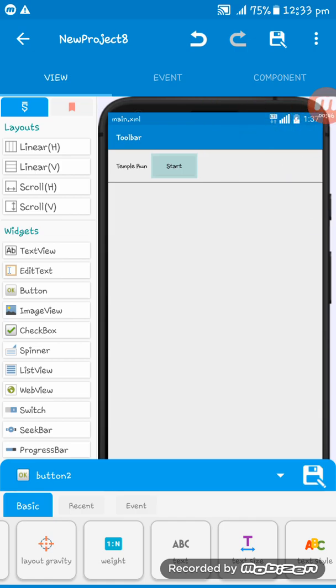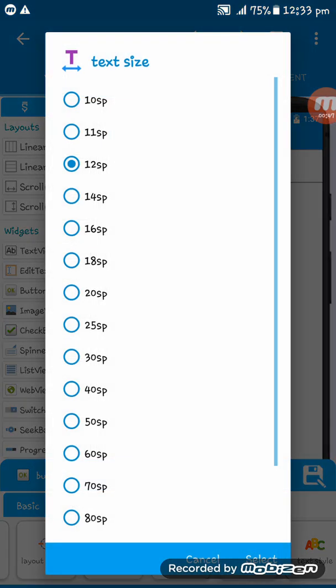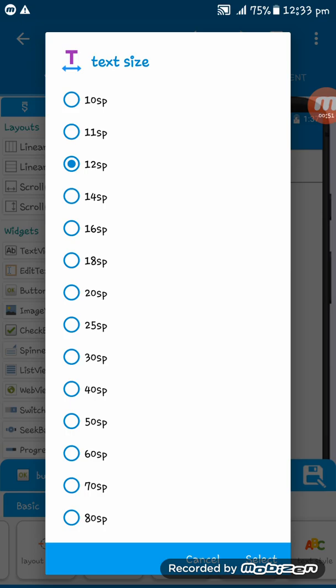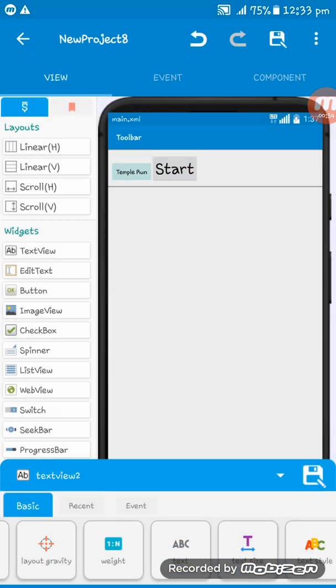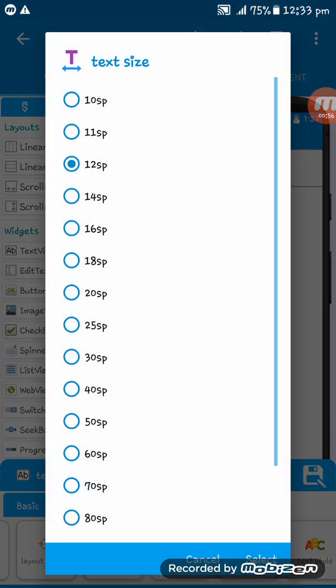So I'm setting some properties. There were some mistakes out there. I'm setting the text size to 30sp and this is also 30sp. Here you see.